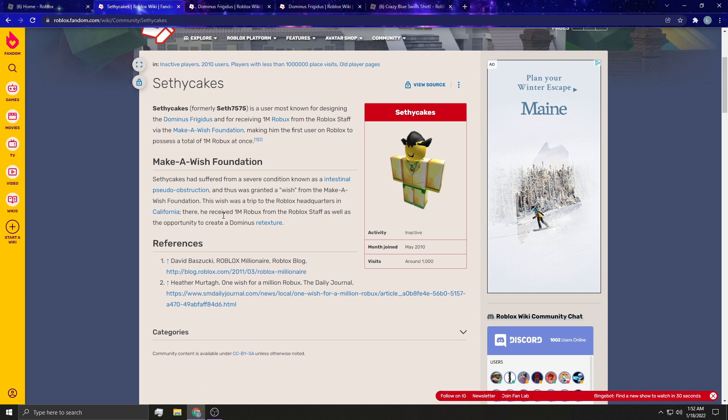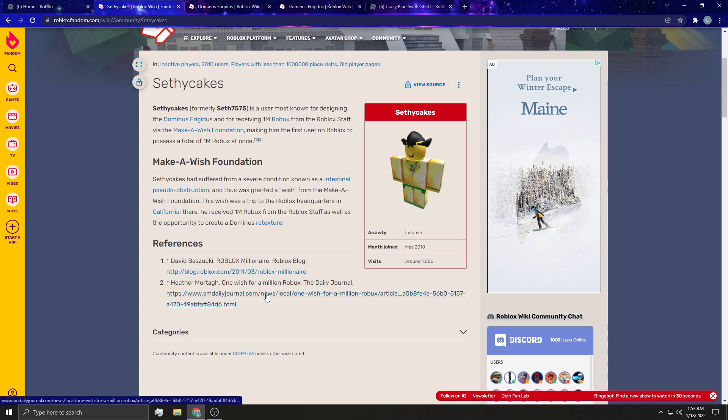There, he received 1 million Robux from the Roblox staff, as well as the opportunity to create a Dominus-free texture. Which, guys, imagine how happy you would be and how cool this is. There is an article if you want to go read about it.